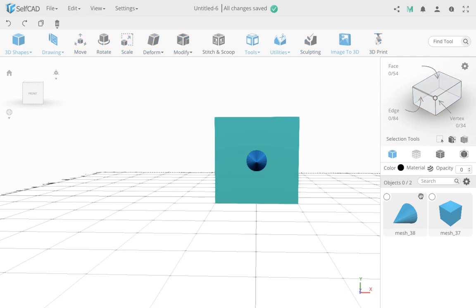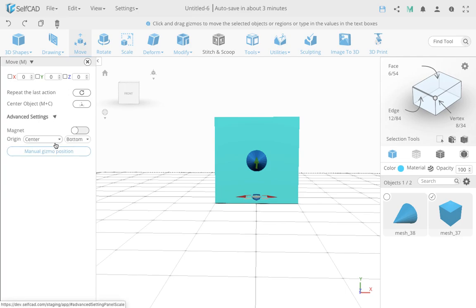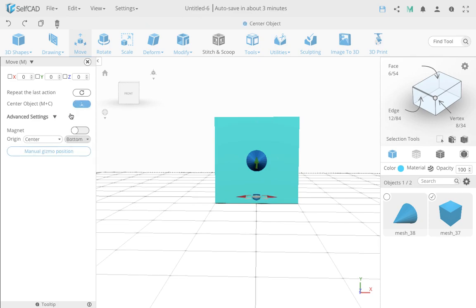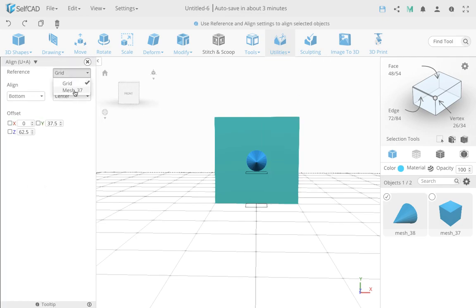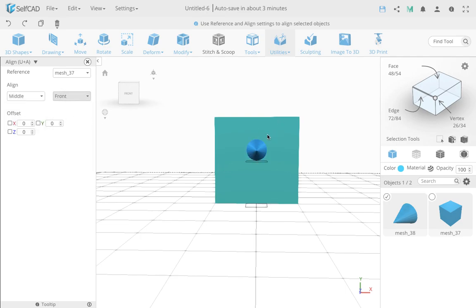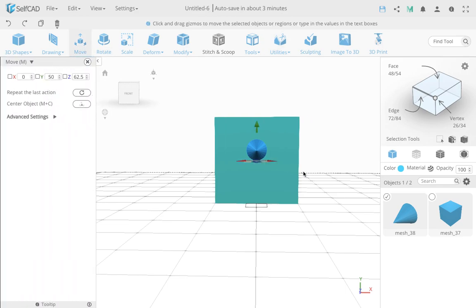Let's change it again — switching back to bottom on the cube, not changing the cone. I'll go back and align it again to the same object, middle and front, which lifts it up now. And let's check the position — if you go to move, the position is actually 50. So it moved up — you can see it's positioned clearly higher, not just visually but in the measurement as well.